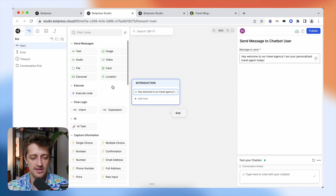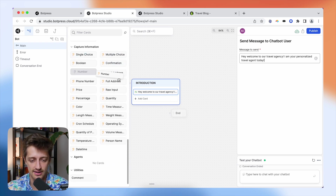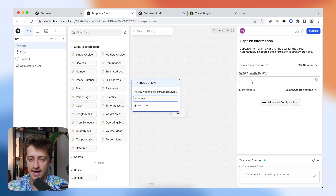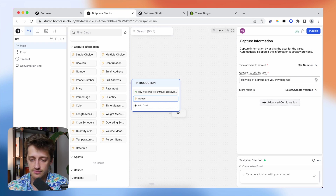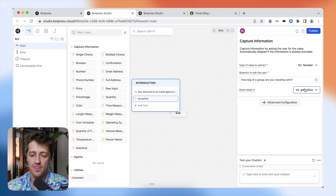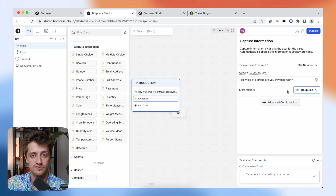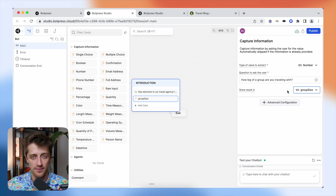So I want to ask my user the size of the group they're traveling with. I'm going to grab a number card and drag it in right under my text card, and ask: 'How big of a group are you traveling with?' I'm making sure I'm capturing a number. Then I'm going to create a variable and call it 'group size'. Now what that allows us to do is capture different pieces of information our visitor inputs into the chatbot, and store that information to either use later in the workflow or to create conditional logic and branch the chatbot off into different paths.